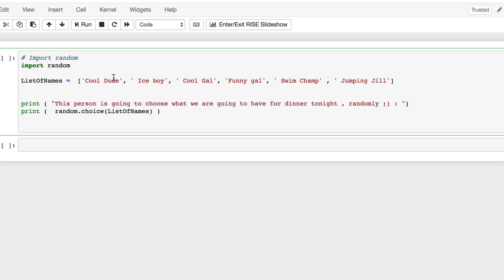I do this with the kids at home and the whole family when they have to choose what they have to eat for Friday nights dinner. I put their names in and I let the machine choose. In this case, Python chooses for us.